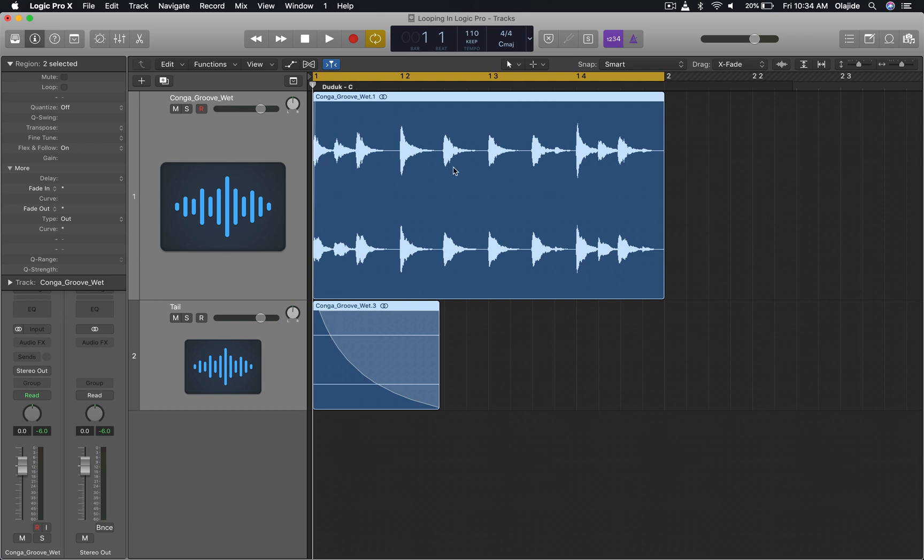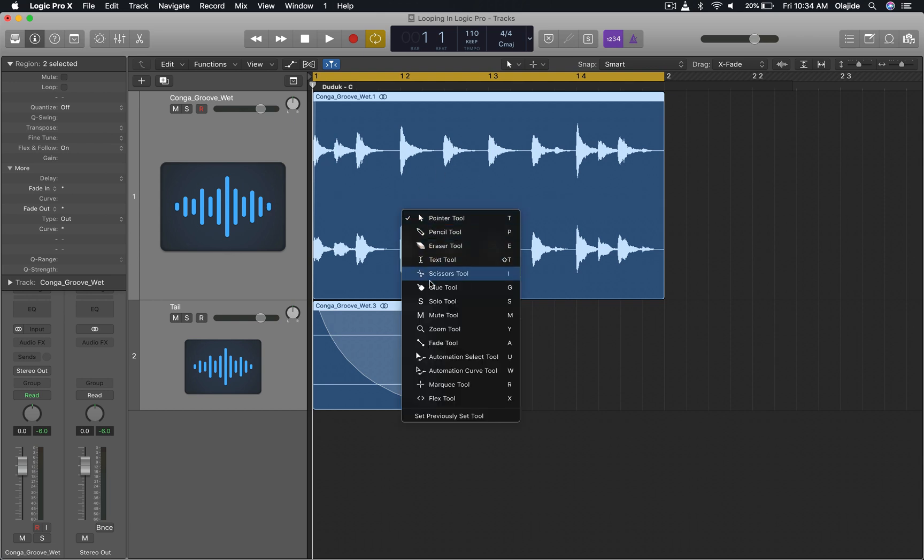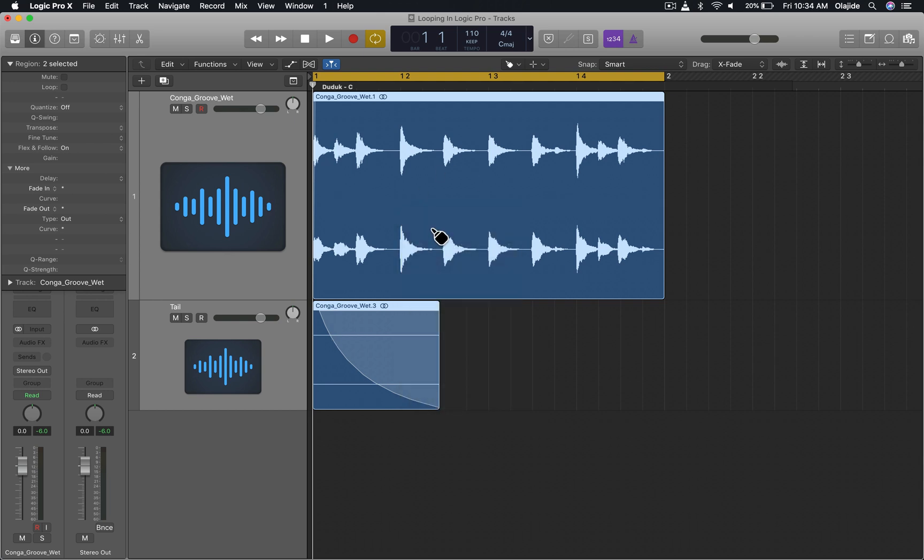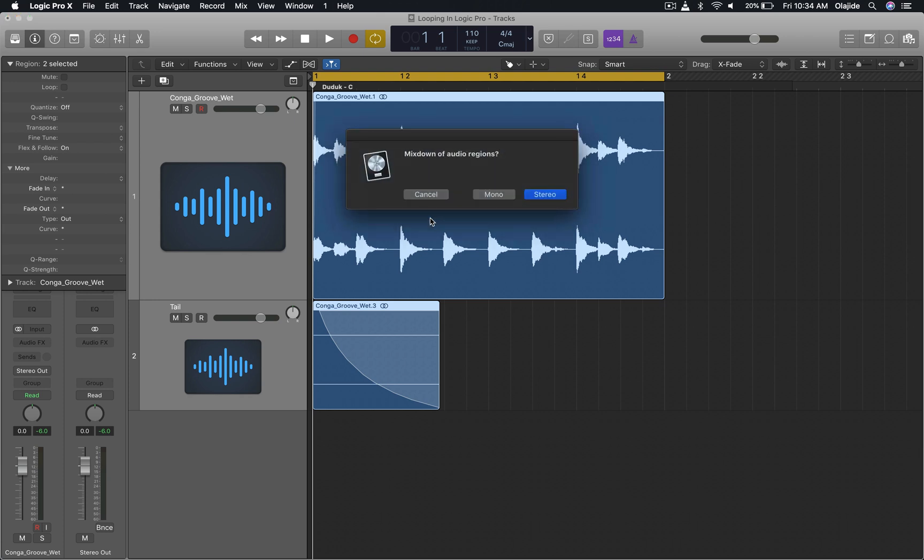I'm going to click on either one of them and it's going to ask me if I want to perform a mix down of audio regions. I'm going to choose stereo because my original source material was stereo.